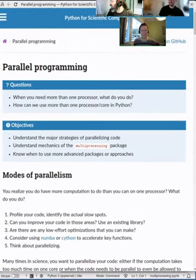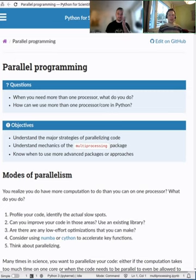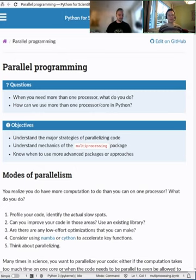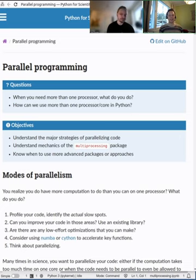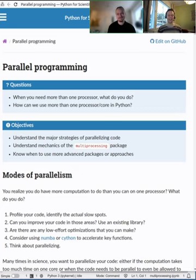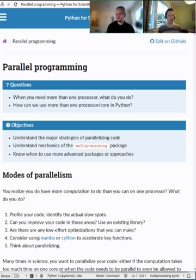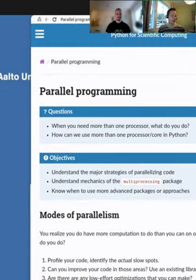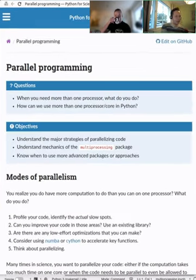The first topic is parallel programming, which is an interesting topic in Python. In Python, you're often using it to connect packages written for you or written by someone else, possibly in other languages. The first thing to consider when making your program faster — especially when thinking about parallelization — is to check if the libraries you're already using are parallel. That's probably the most important point of this lesson.